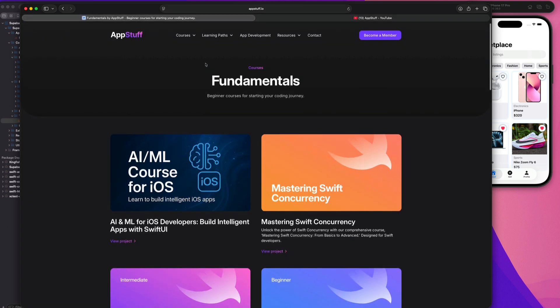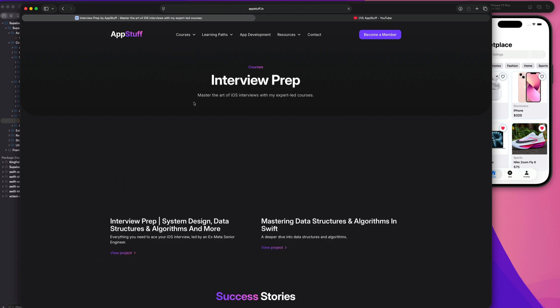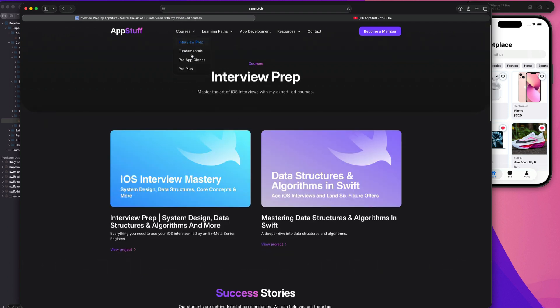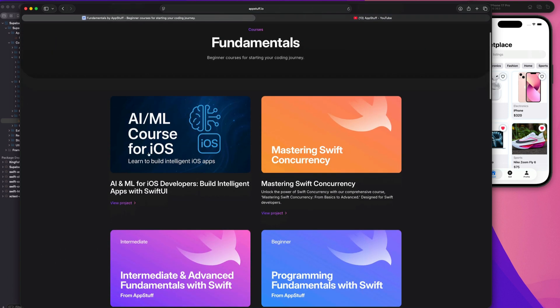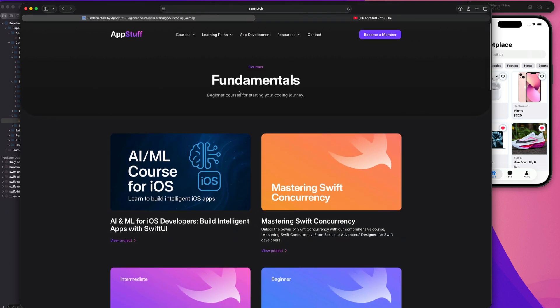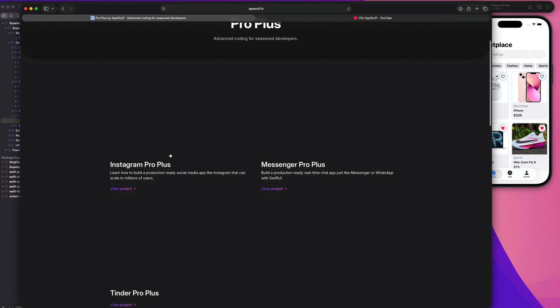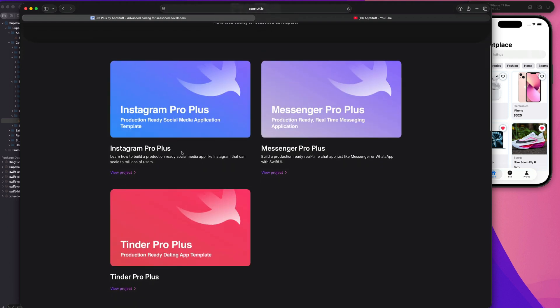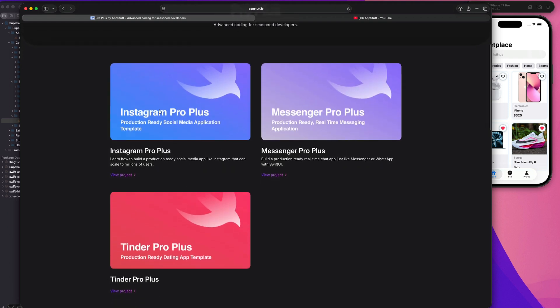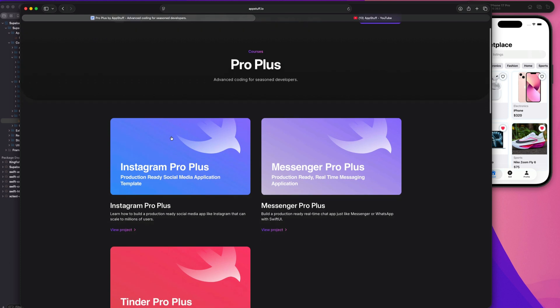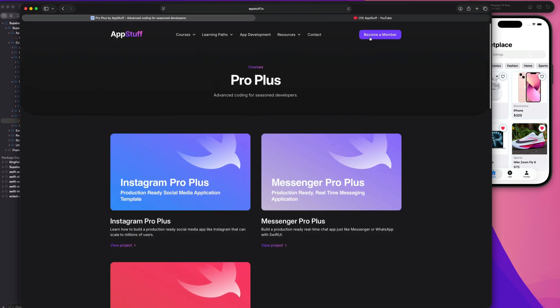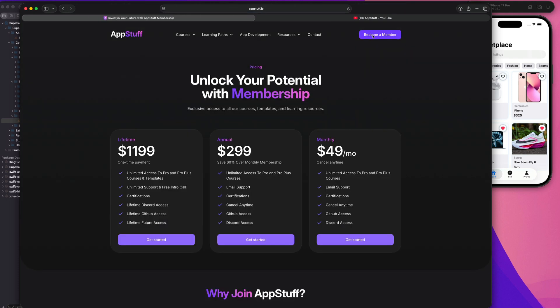And also make sure you check out our website as well, where we have a bunch of access to a bunch of professional courses, including courses on interview prep fundamentals. Like I said, we just launched an AI and machine learning course for iOS developers, Swift concurrency, programming fundamentals, everything you need from the fundamentals, all the way up to the advanced stuff with our pro plus app clones. So these are now available in the membership. So you guys can get access to how apps like Instagram, Messenger, and Tinder are built at a production level. I myself worked at Meta and know exactly how these apps work at a high level. And that's the type of builds that we build out with these pro plus series. These apps can handle millions of users at scale. And these have all the techniques you need to become a serious senior level or staff level iOS engineer.